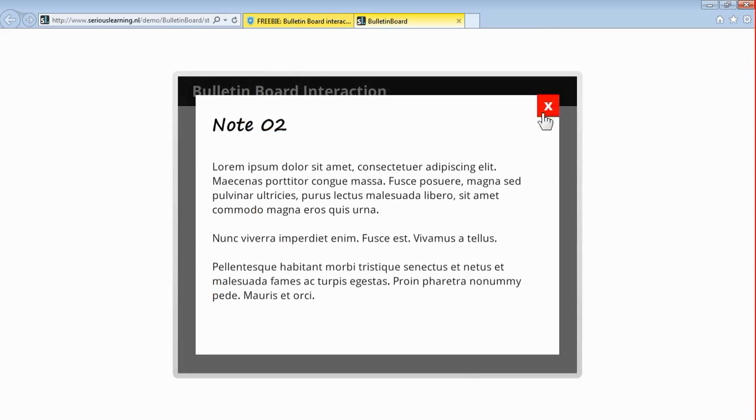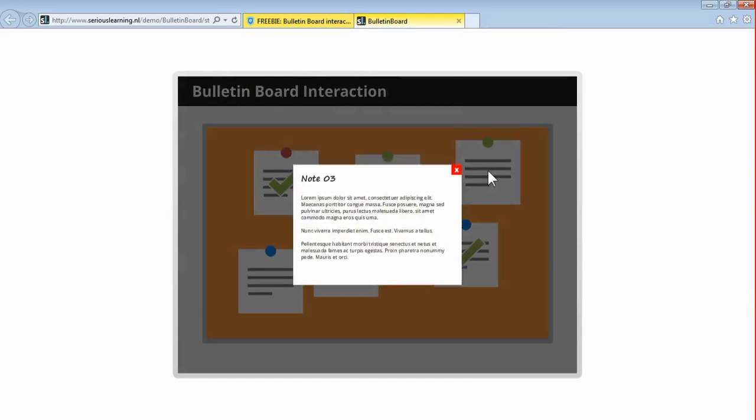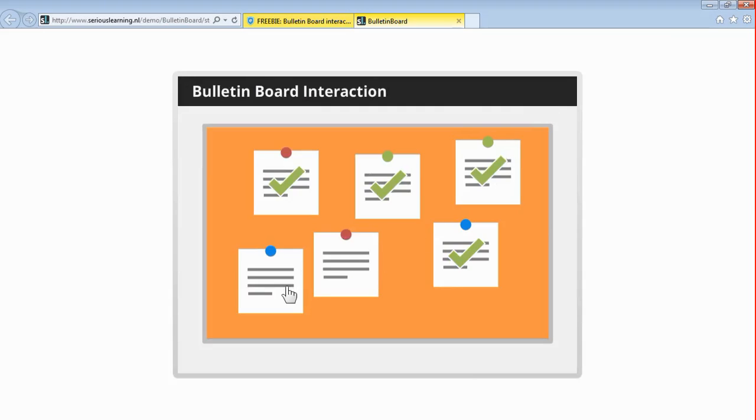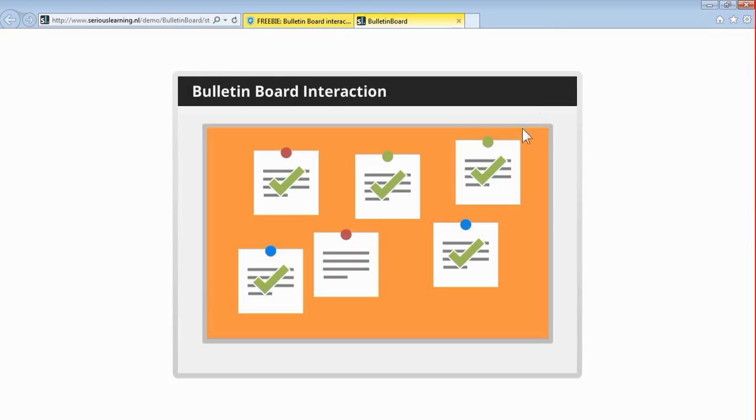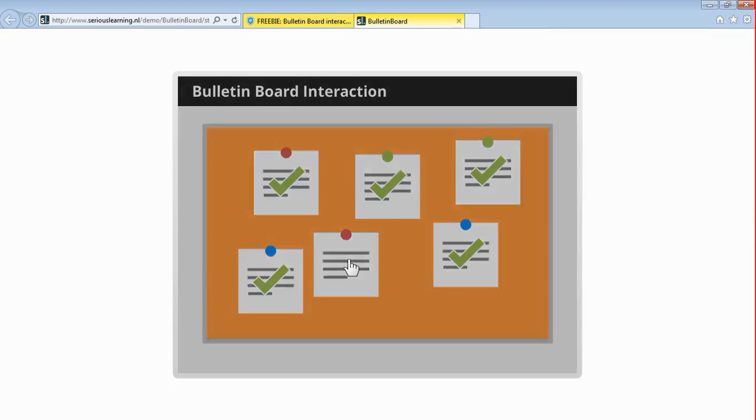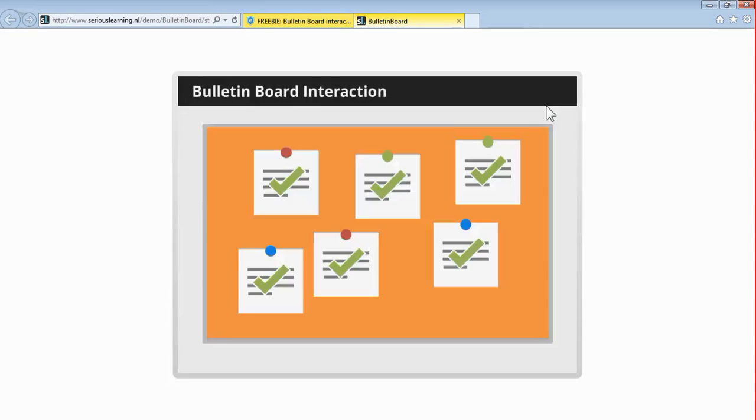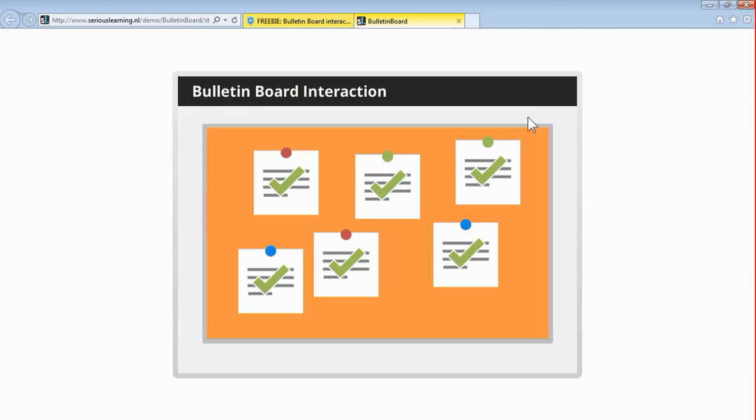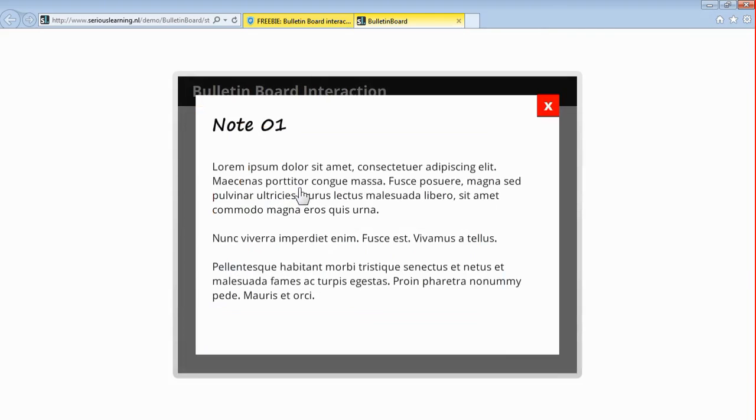And when you complete all of the notes, you will get a summary. So let's do that. This is the last note, and here comes the summary. So when I close this, I can either move off to the next slide or recheck them again. So that's how the interaction works.